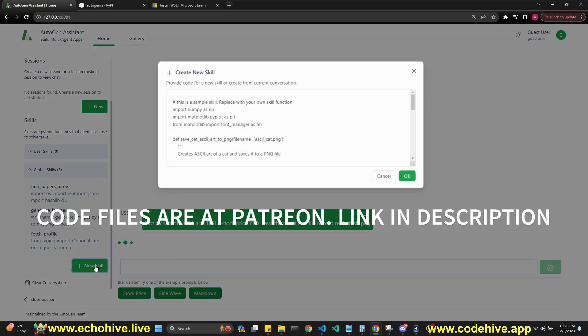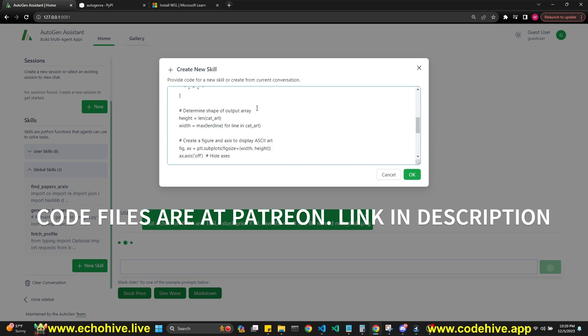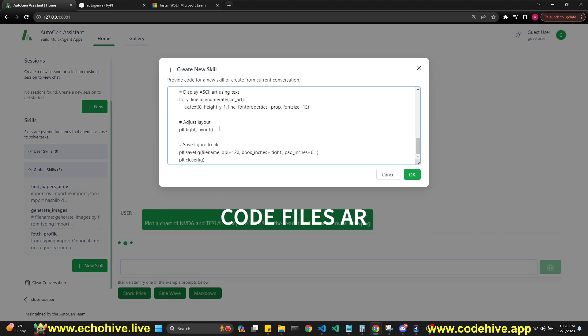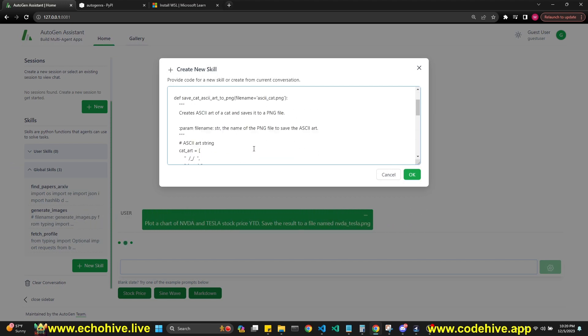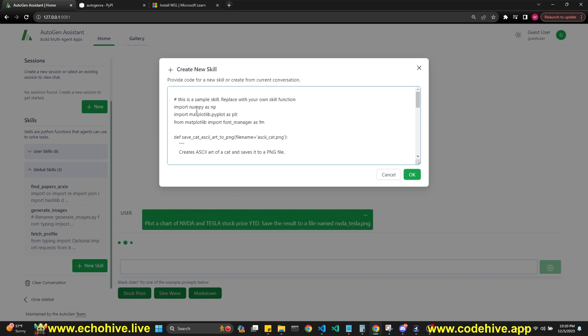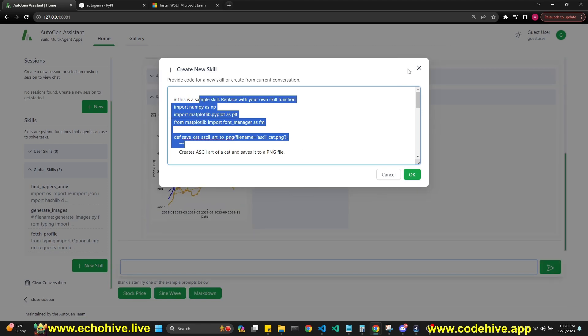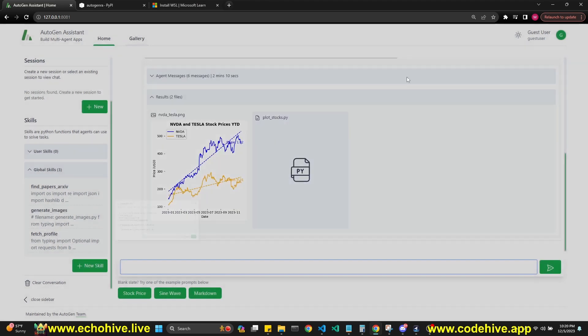You can add new skills. There's an example skill here which creates some SQL art. You can actually write your function here and paste it here, and this should work.